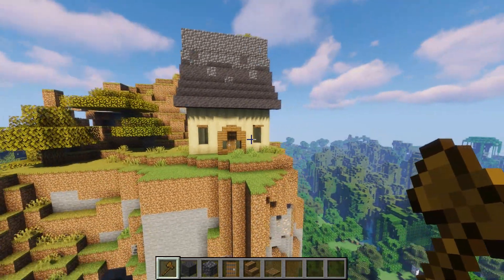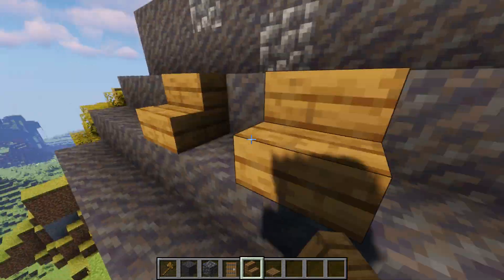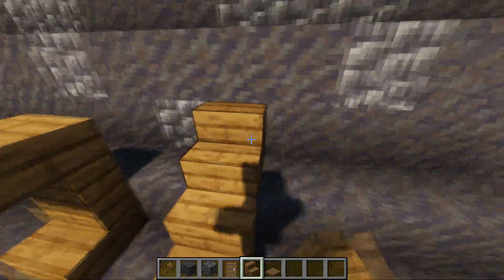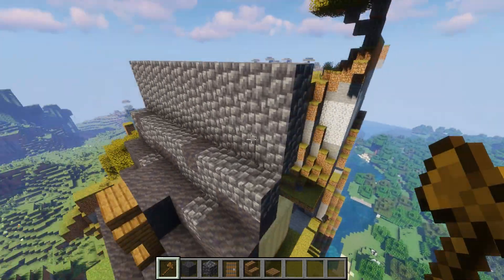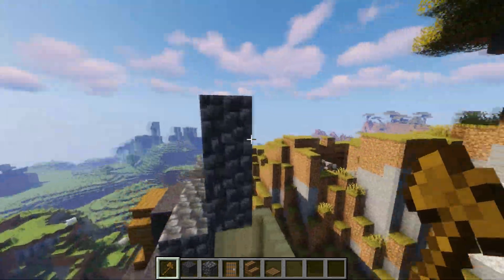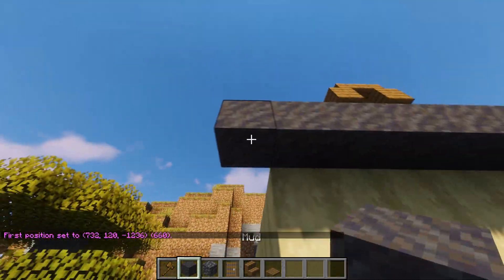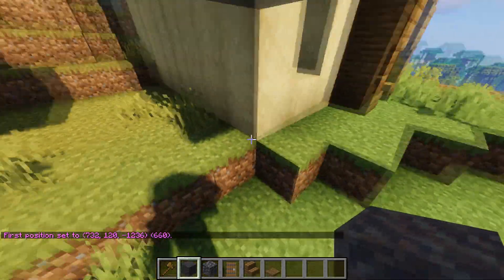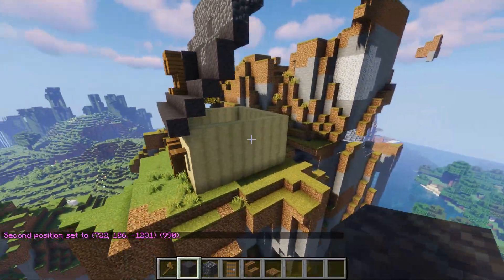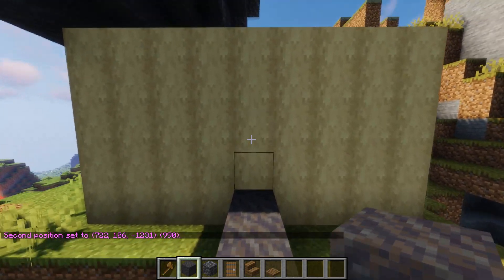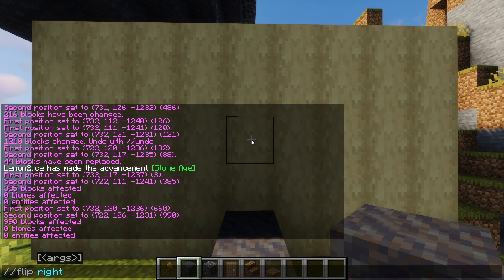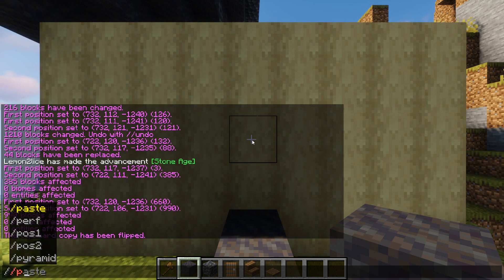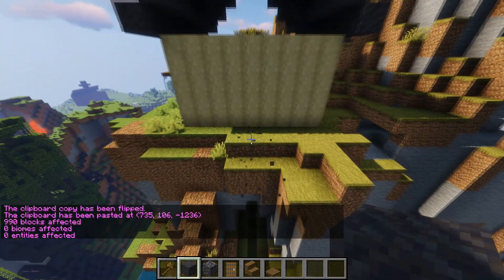Say you have a wall with a door, windows, and some roof decorations on one side — a little window up here — and you want to mirror it onto the other side. What we do is select the whole section, come all the way out to include everything, find the middle point, stand on it facing the wall, and hit '//copy'. Now type '//flip right' — it flips the clipboard to the right — then '//paste', and boom, it's slapped in perfectly mirrored on both sides.